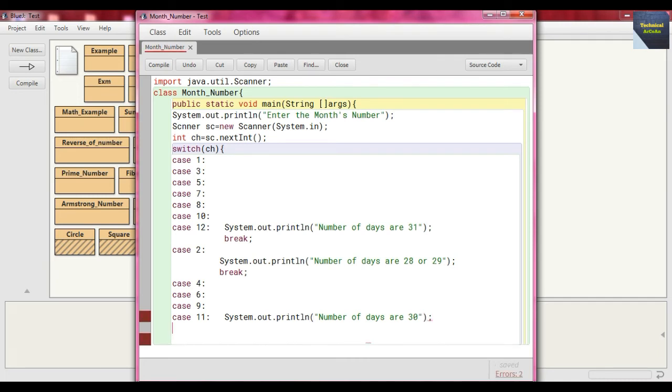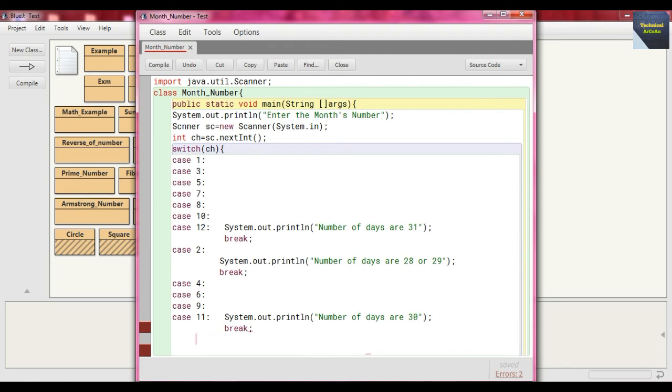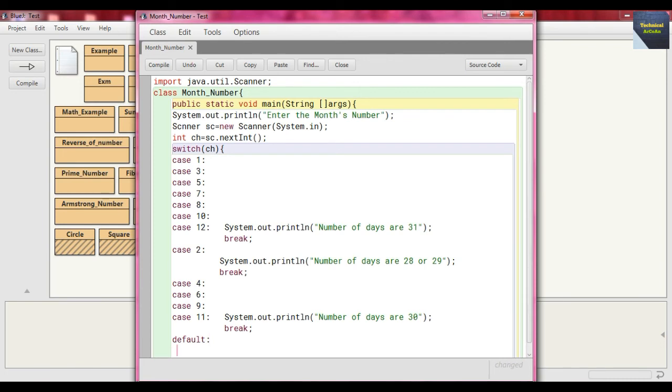And just put another part which is default, means if no one is satisfied, whatever the case we have provided above. There we write System.out.println and just write here "Wrong choice".